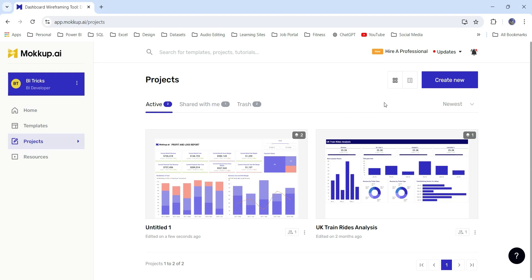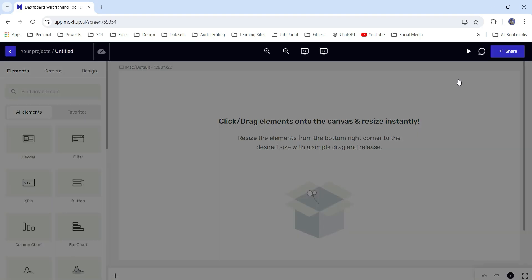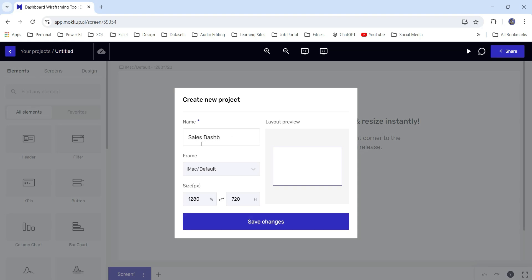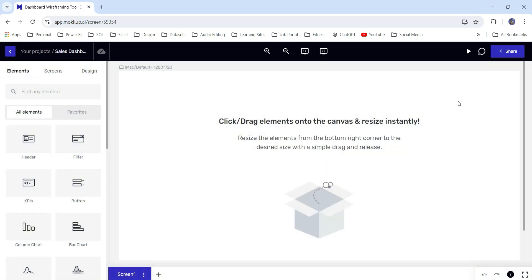To create a new project, we can click on create new from here. You can give a name of the template. Let's say sales dashboard. You can check the sizes. This is fine for Power BI. I will click on save changes. Our canvas is ready.